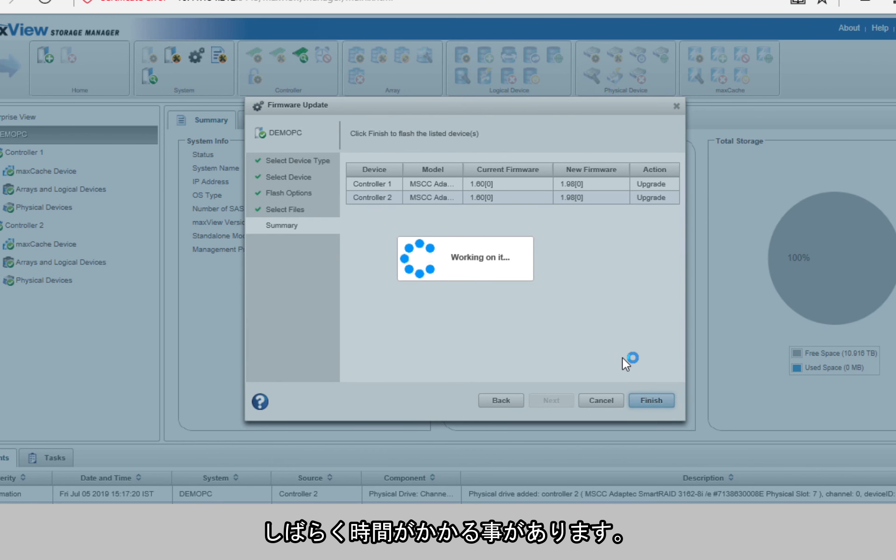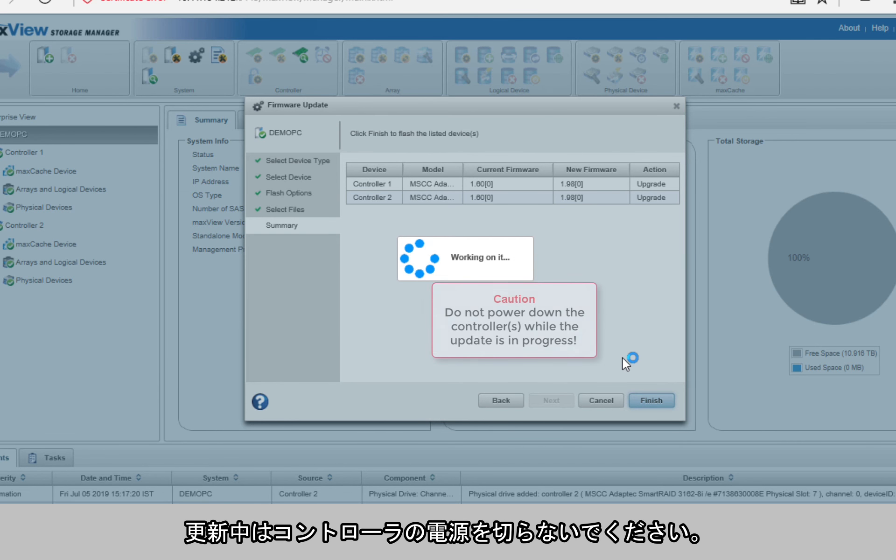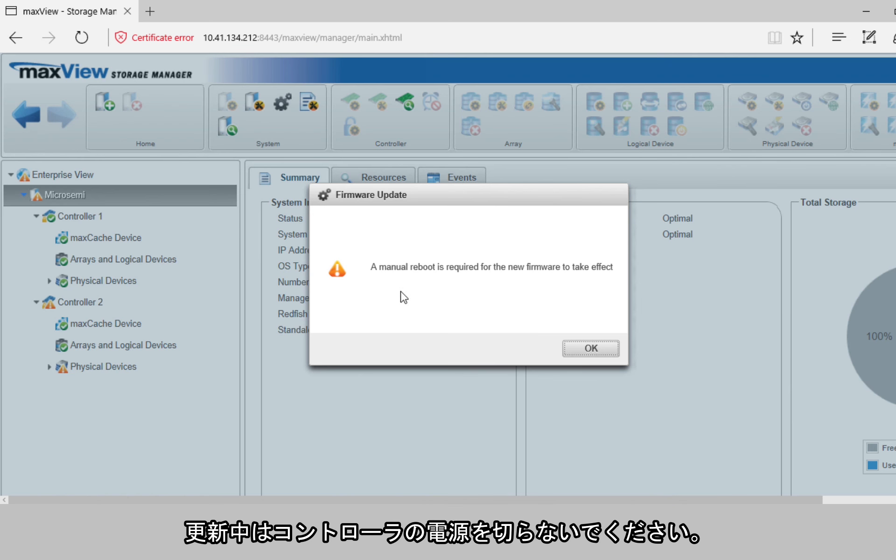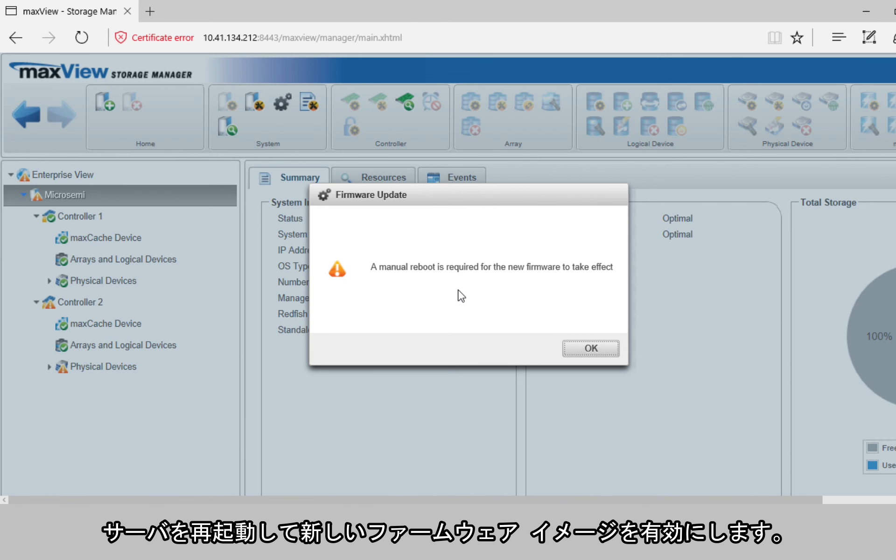This may take some time to update. Do not power down the controllers while the update is in progress. Restart the server to activate the new firmware image.